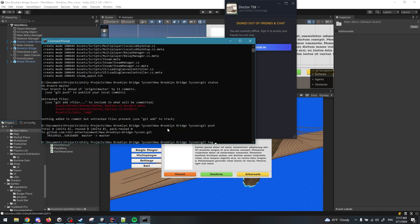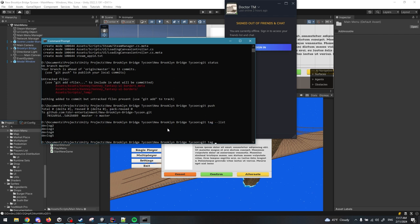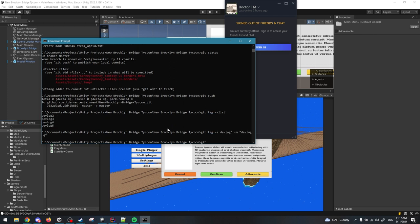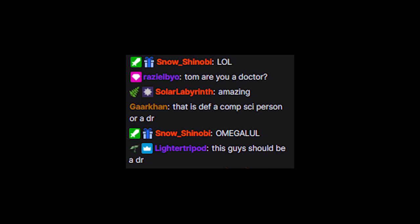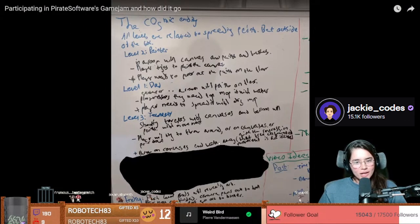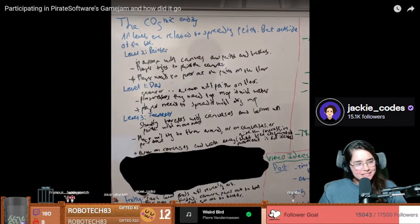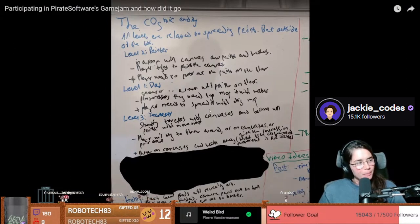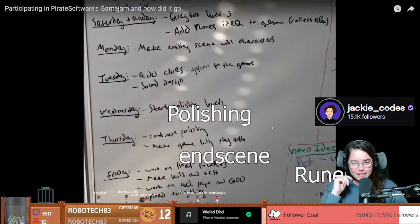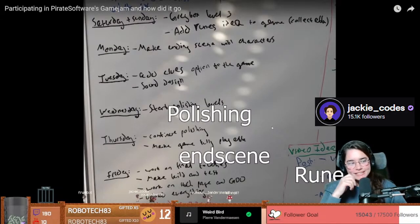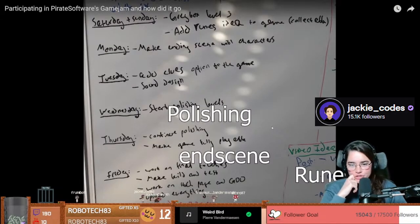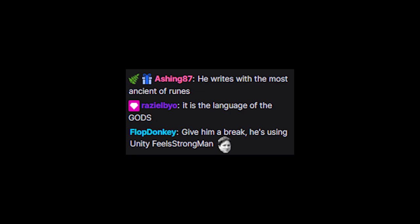Now I can say it: Please wishlist New Brooklyn Bridge Tycoon on Steam. That really helps. Thank you for watching and I will see you next time. So recently I was told very gently, Tom, what the hell is this, Tom? That my handwriting is terrible and I should use more text. Yes, please just use text as much as you can. I'll try. I'll try to improve. Thank you for the feedback, Jackie.